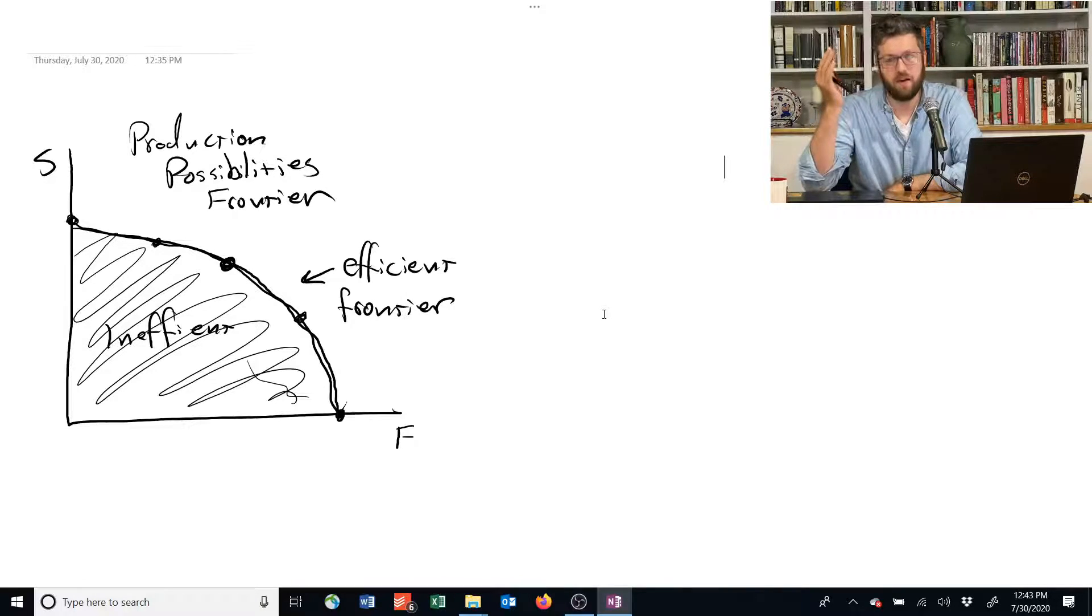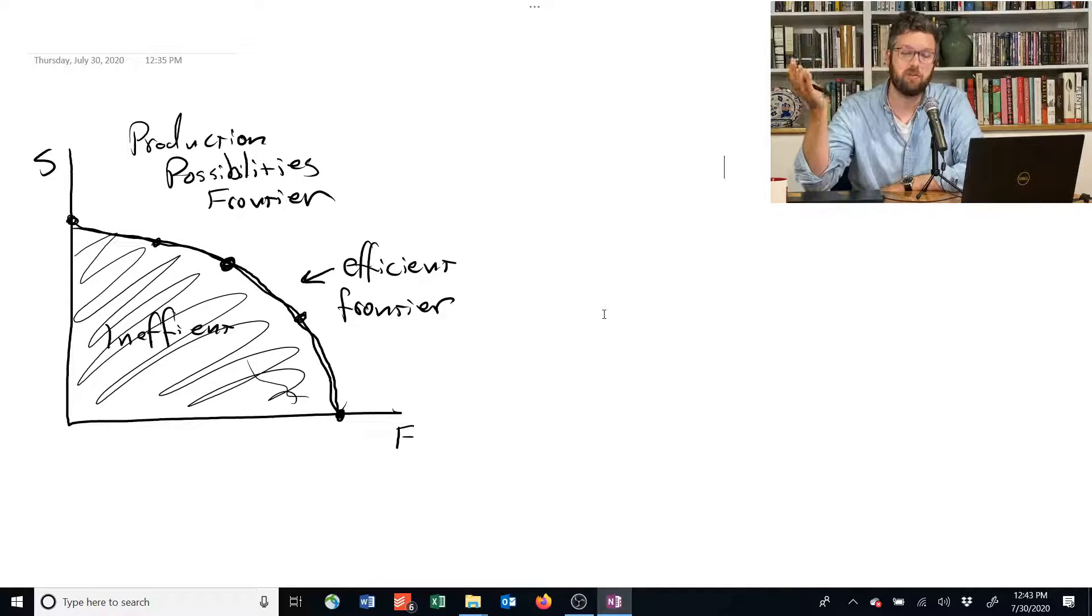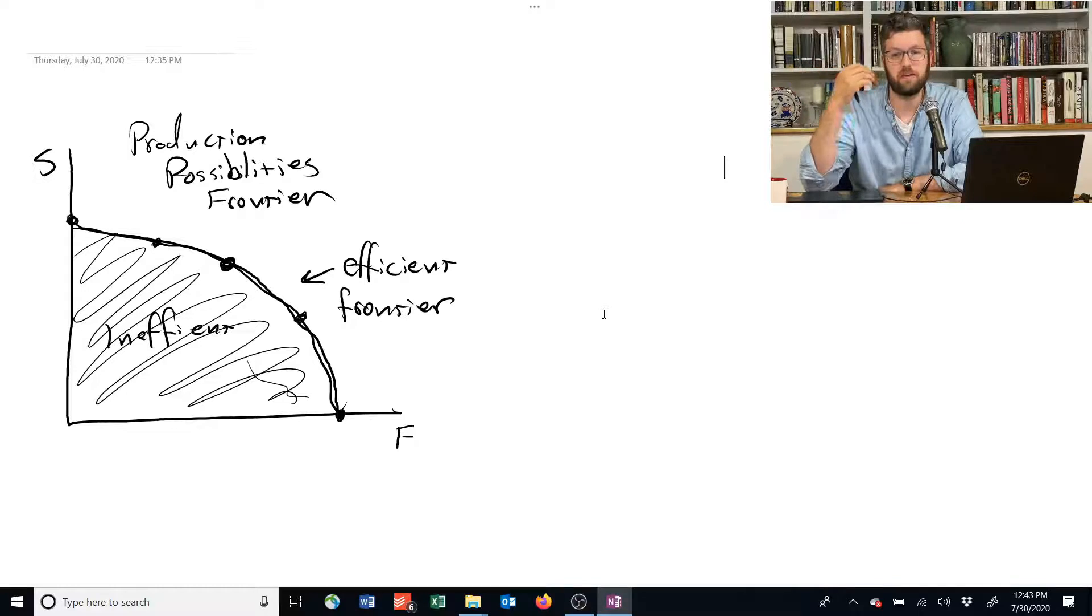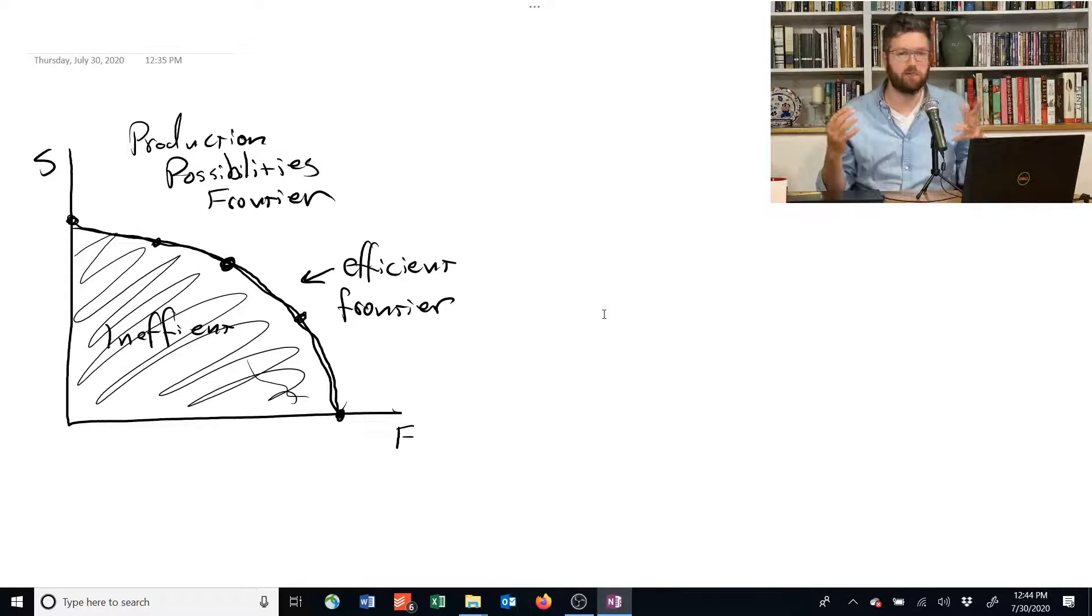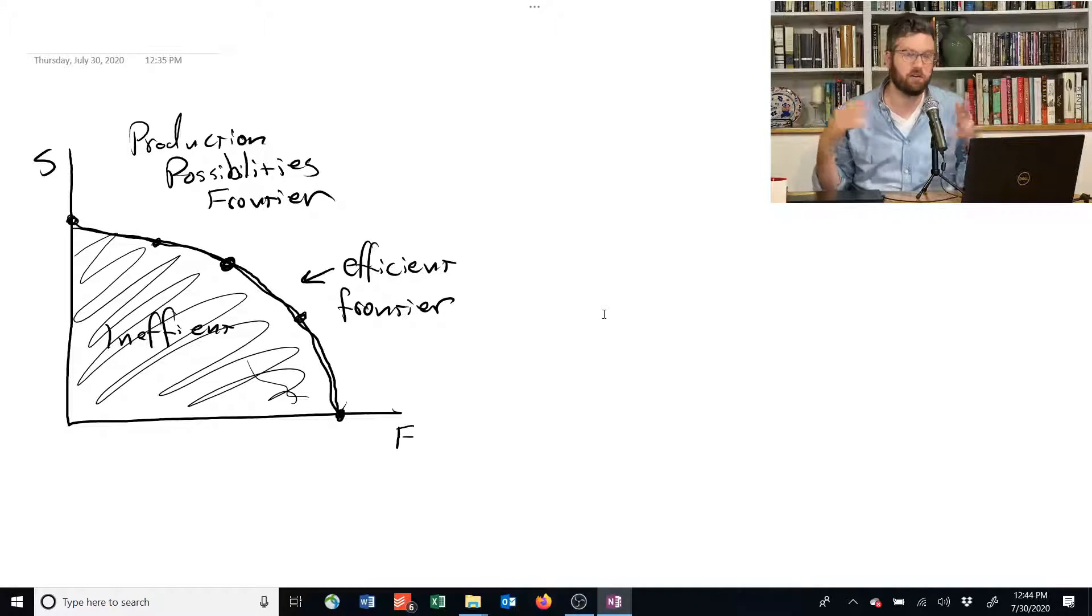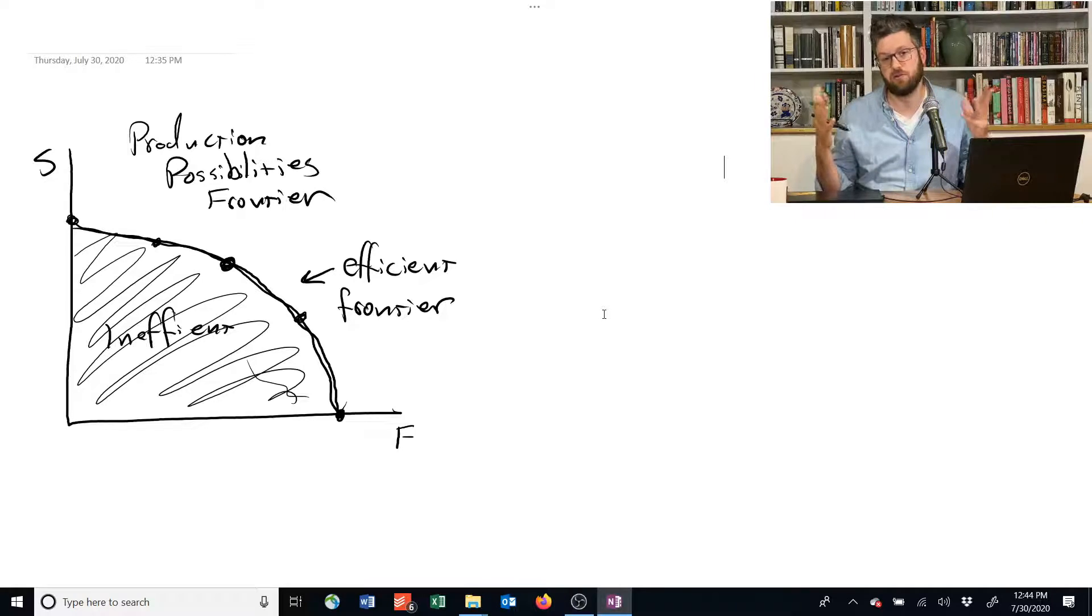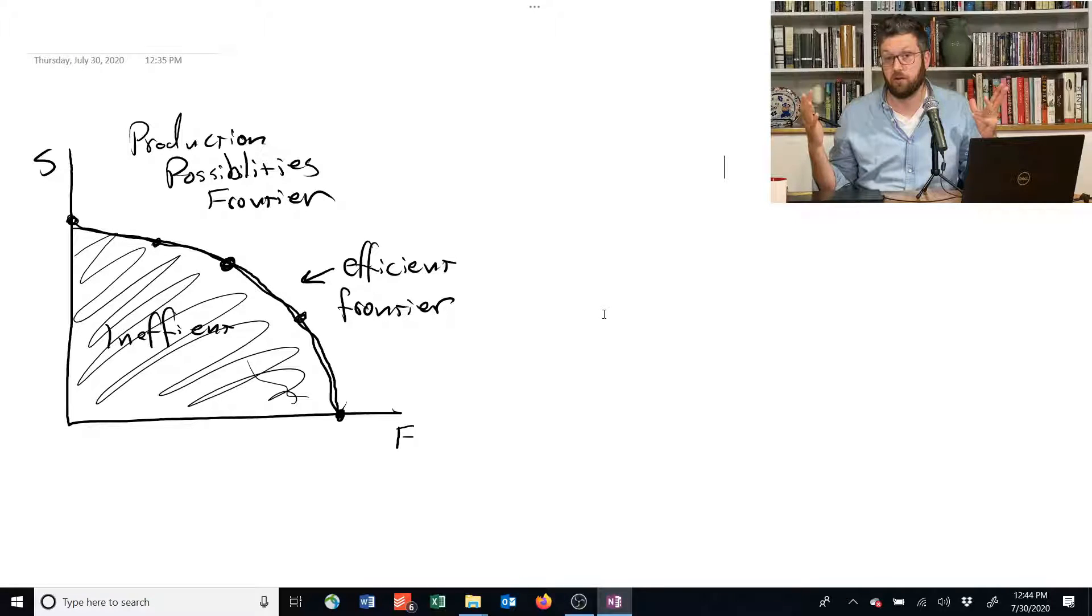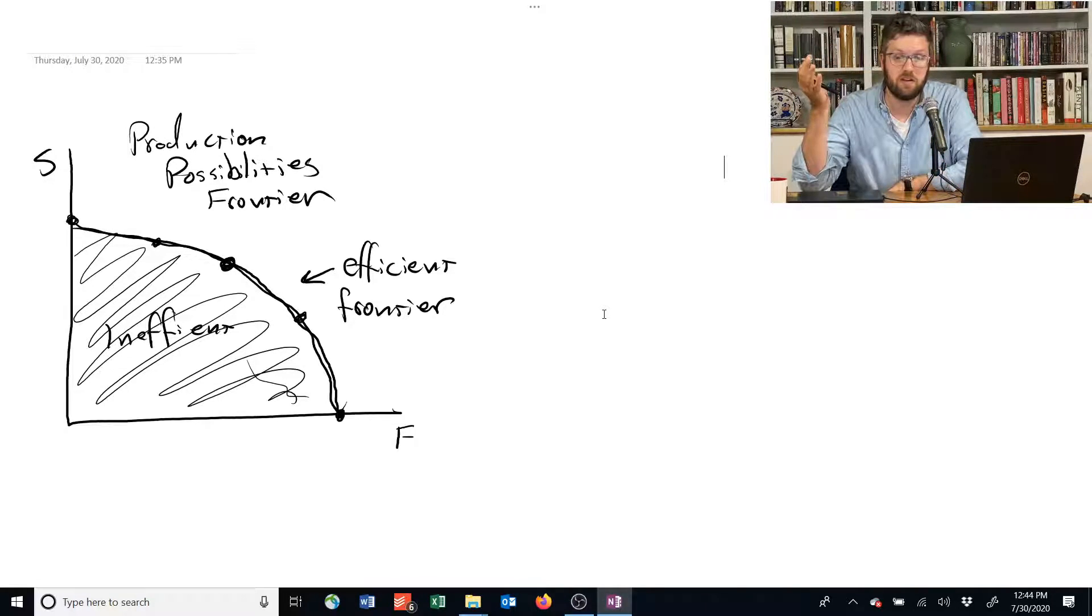So in this case, we have food and shelter as the two things we care about, but it doesn't have to be those two. It could be applied to any context or any economy where you care about different goods. Just two by two if you want to draw the graph, but it actually doesn't even have to be two-dimensional.